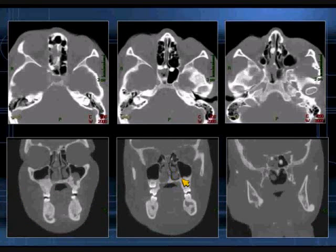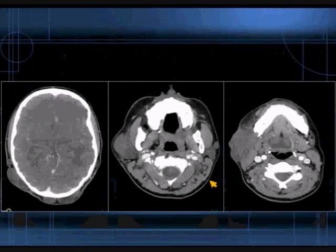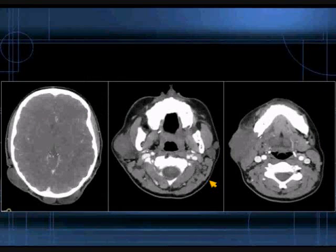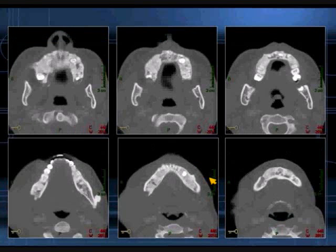Here are some representative axial as well as the generated coronal reconstructed images. And here are some images from the patient's head and neck CT examination, with more axial sections of the lower mid-face.